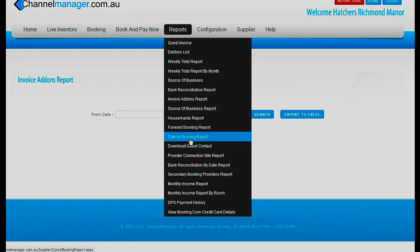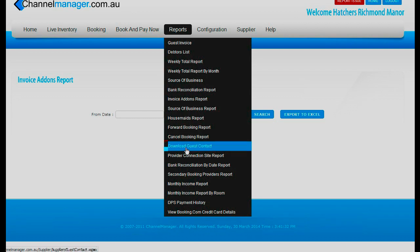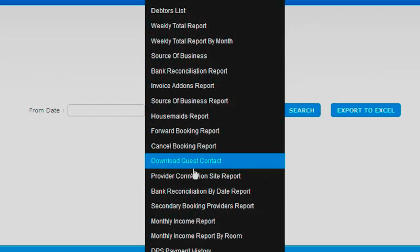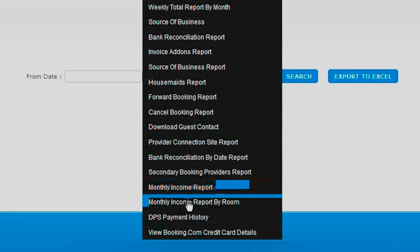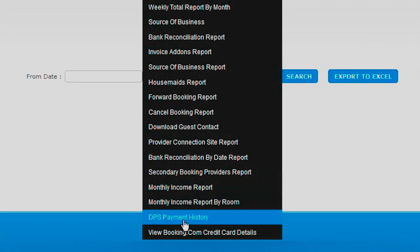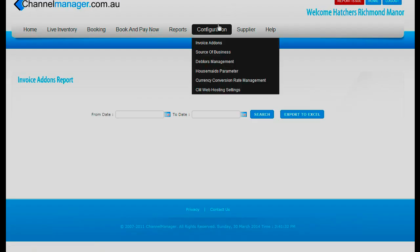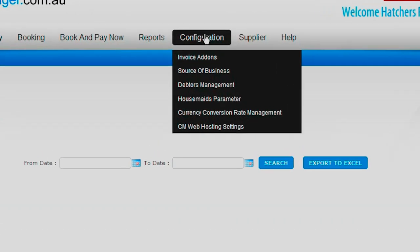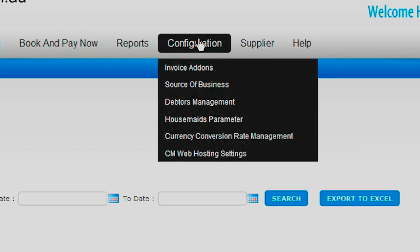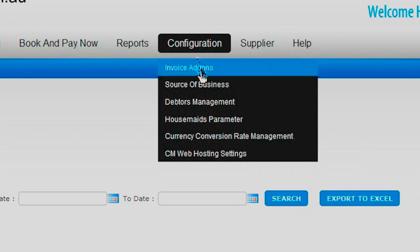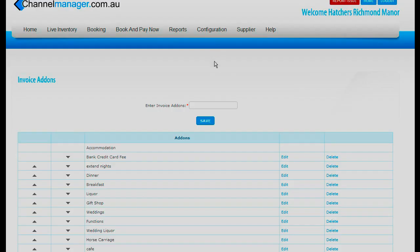The cancel booking report we've already told you about. Guest contacts, monthly income report, and the DPS payment history. Next along is configuration, where you can put invoice add-ons. Therefore, if you only have accommodation with breakfast, you would just have accommodation with breakfast.